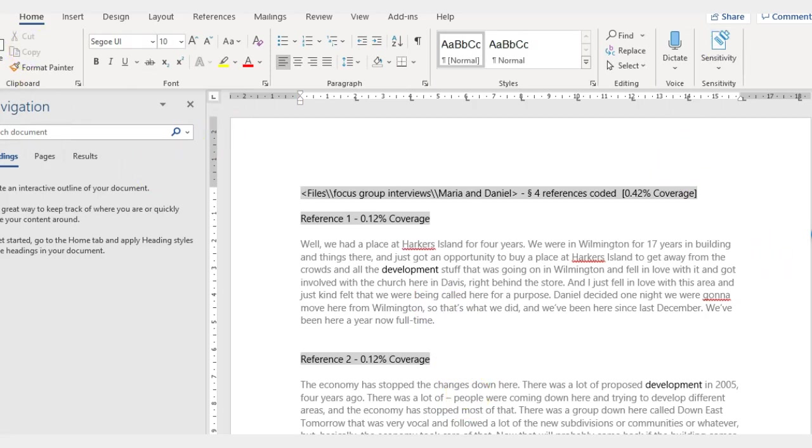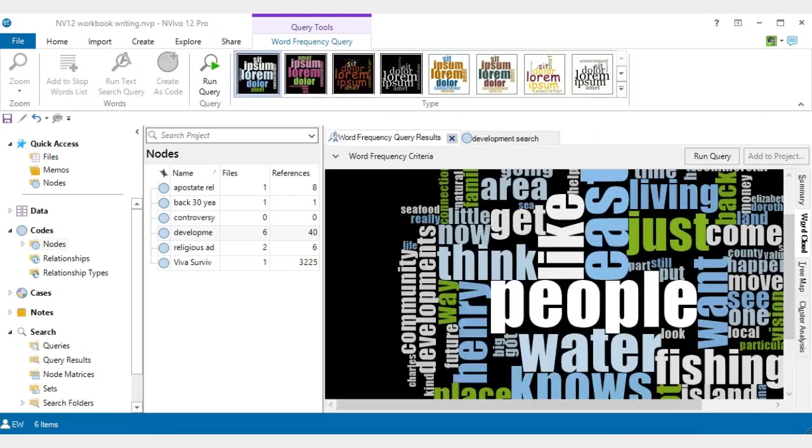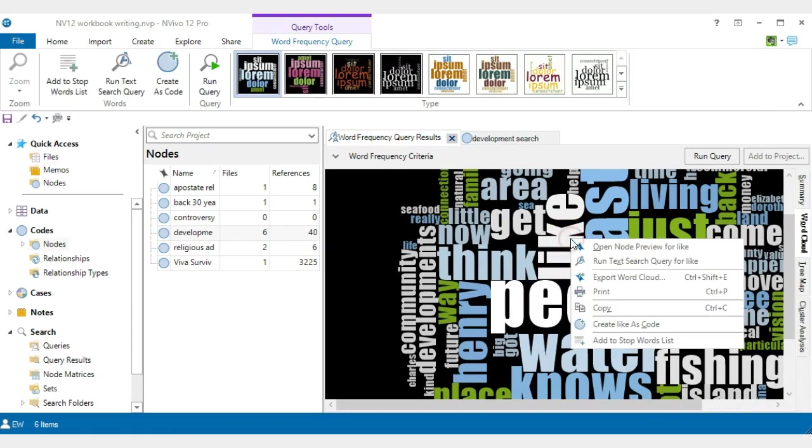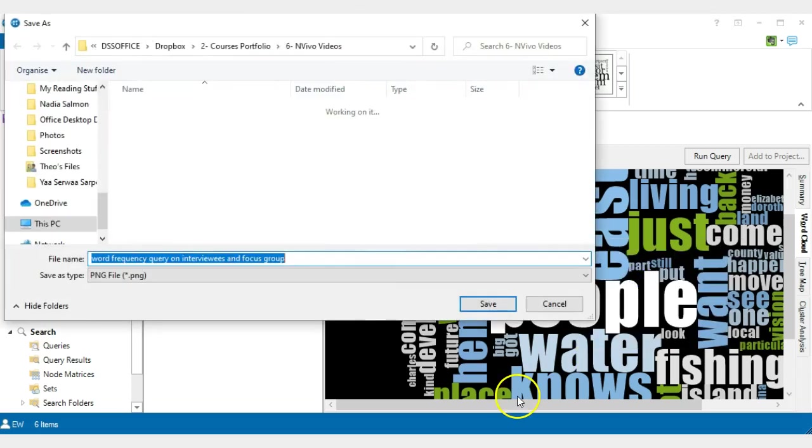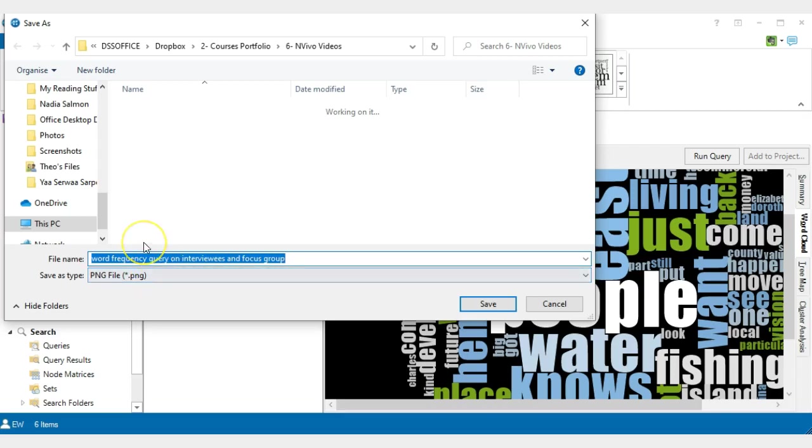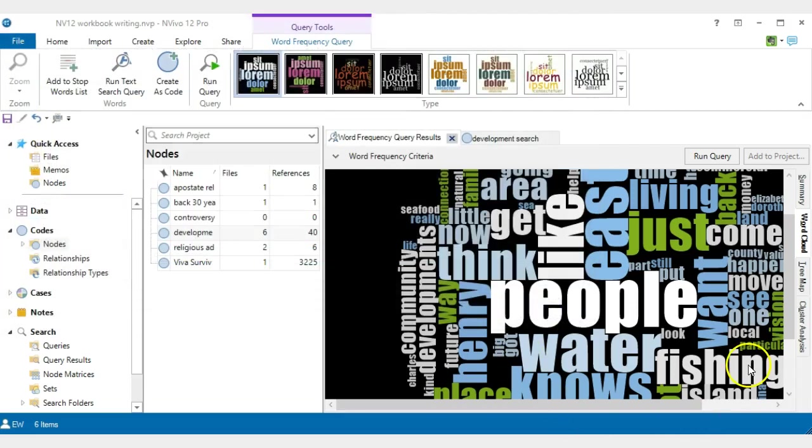So let's get back to NVivo. I'm going to go back into the word cloud. And if we were to take this cloud, we can right click and export the cloud as a JPEG, and you can save it into your my document area. So that's simple, you can do that.